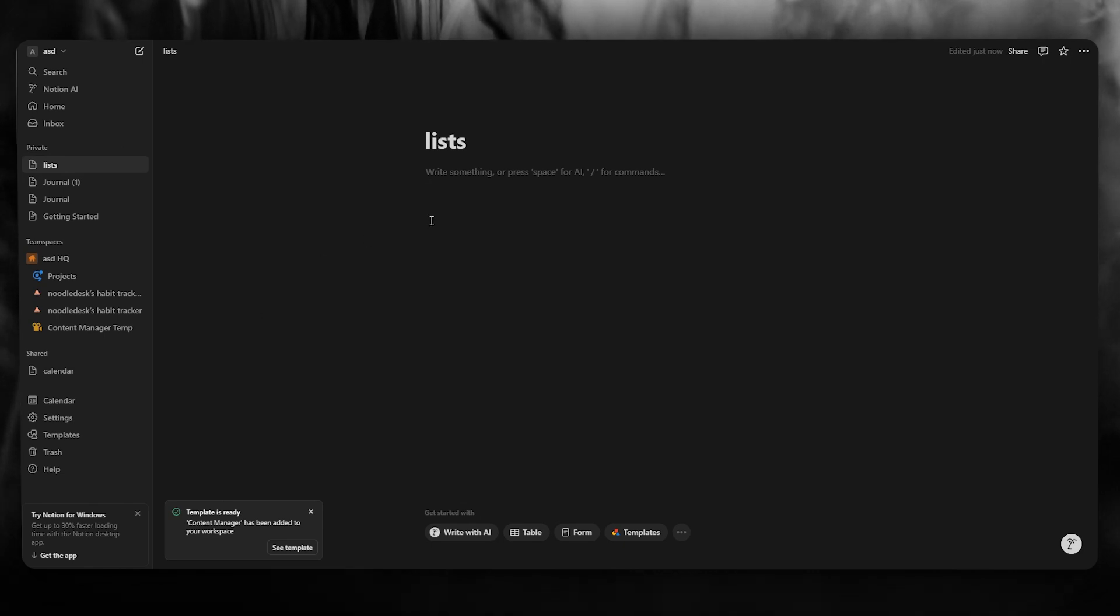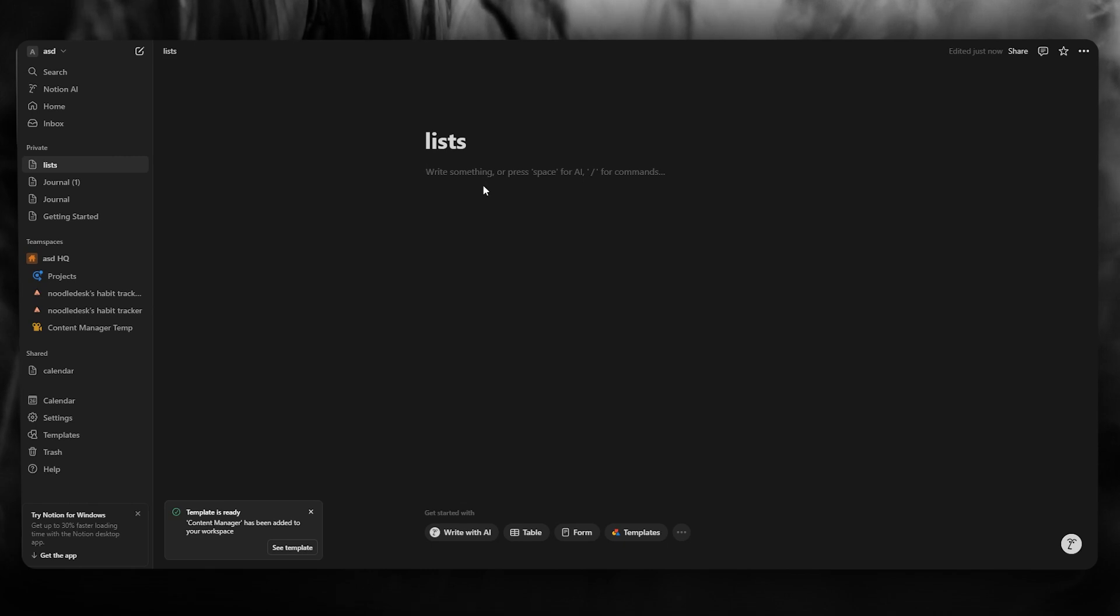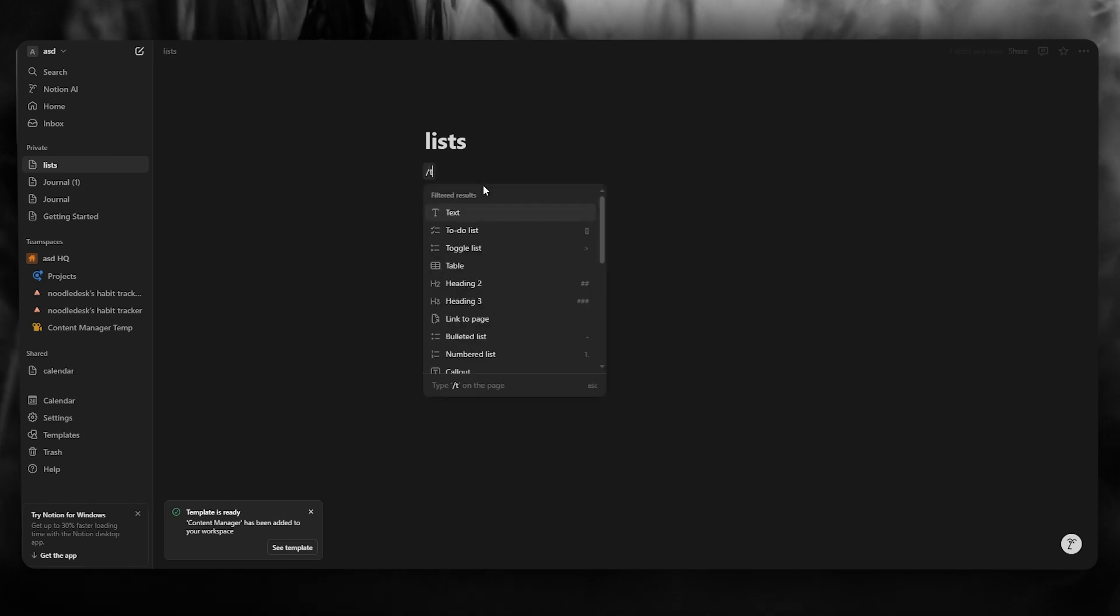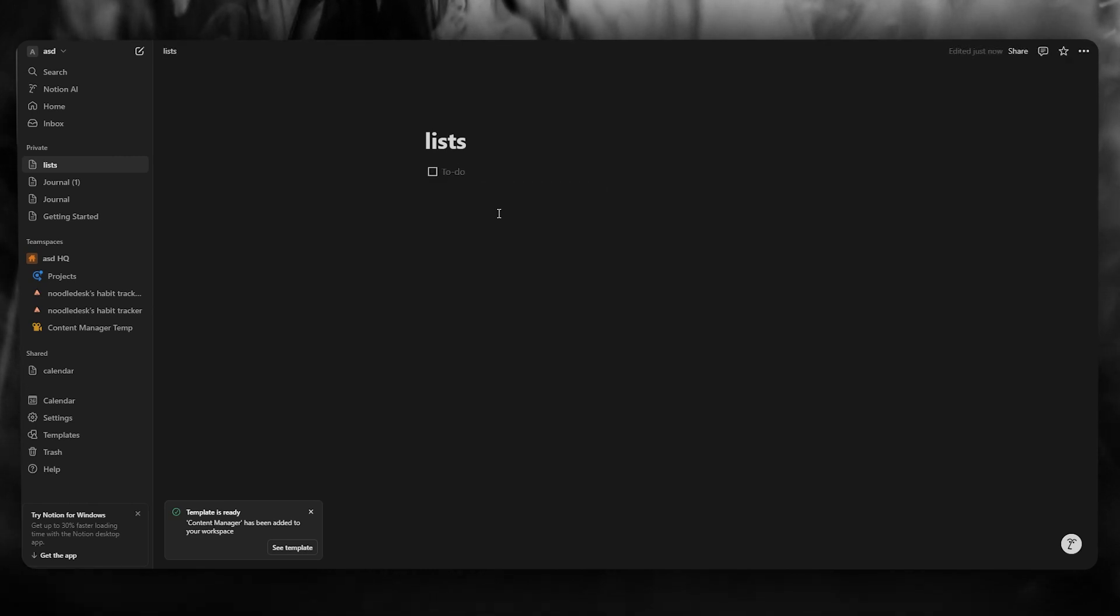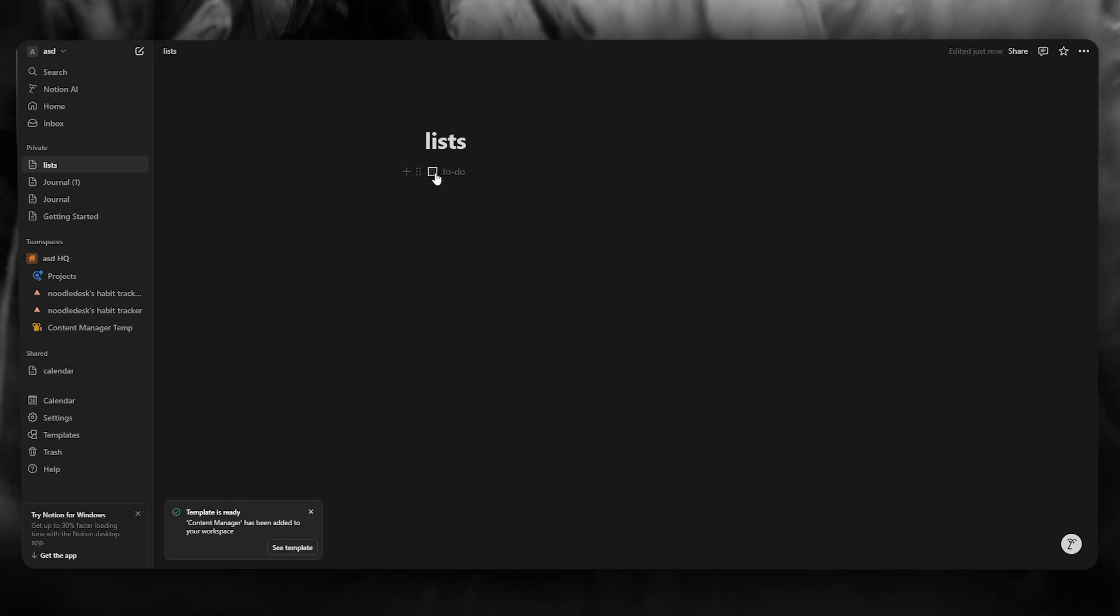So what we're going to do is click slash and write to do list. And once you click on to do list, as you can see here, you have to do list opened up.